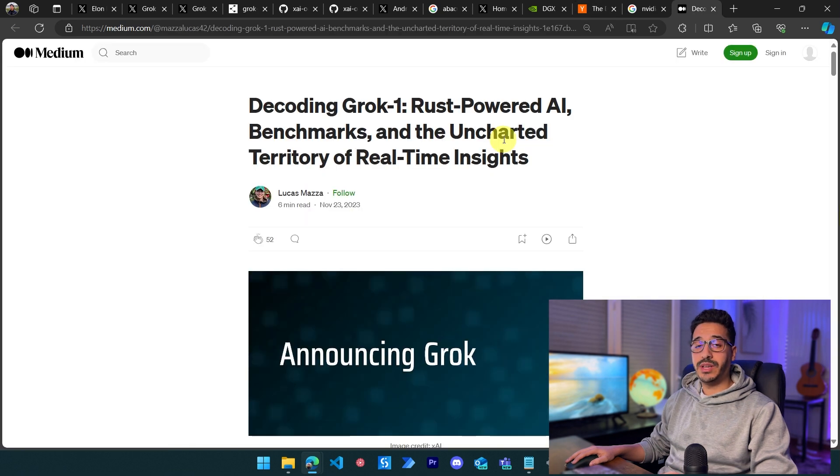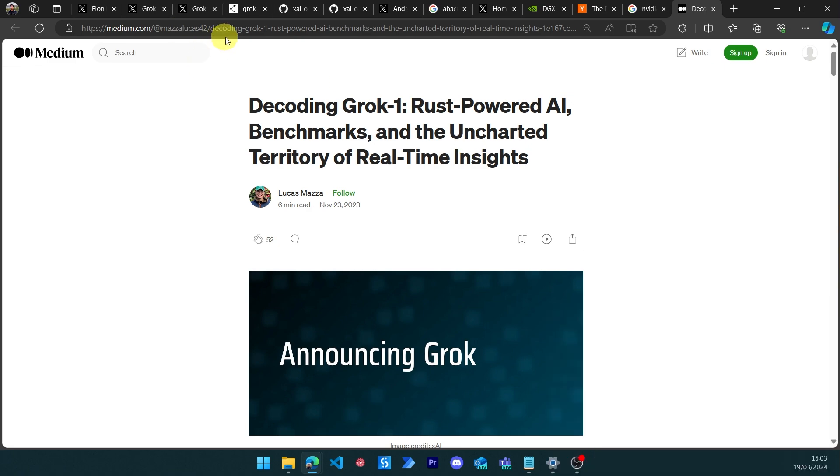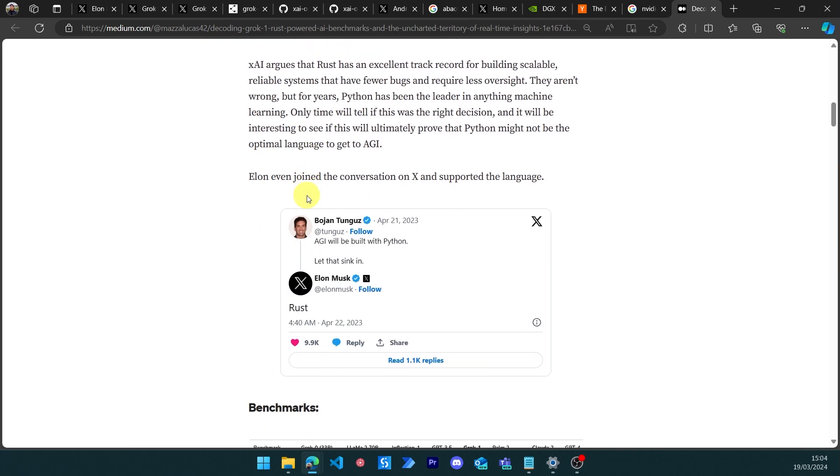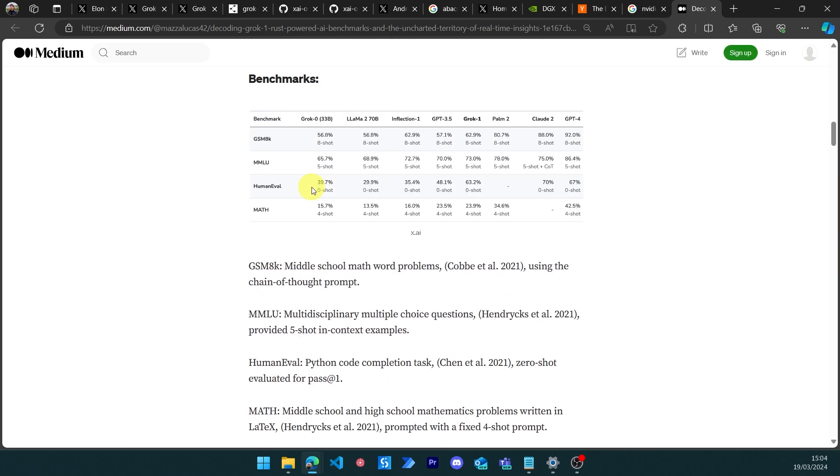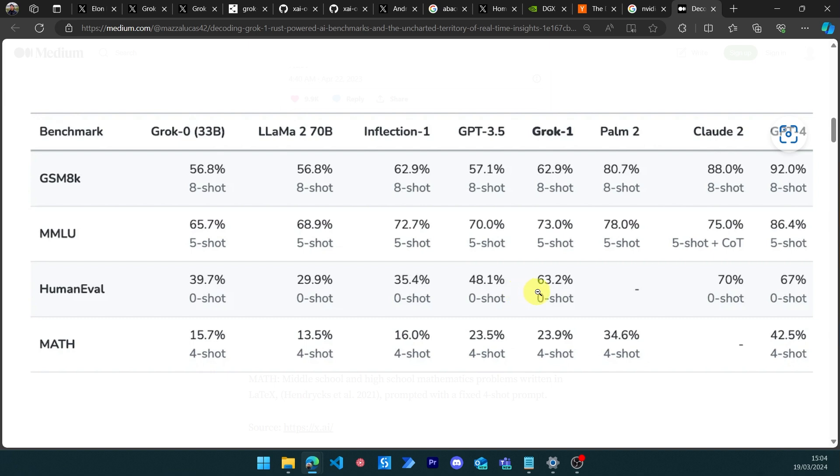We can find benchmarks with Grok outperforming the original GPT-3.5 from OpenAI, with a huge difference on human evaluation of 15%. I would say it's a good enough model. It's not at the same level as Claude, but it still has access to real-time data from X.